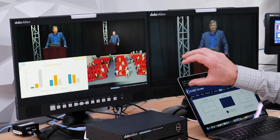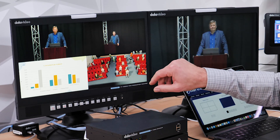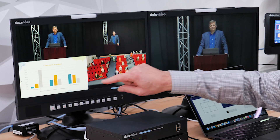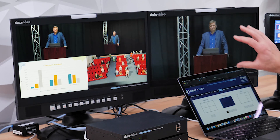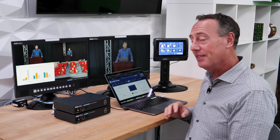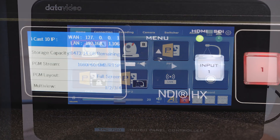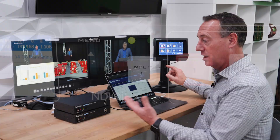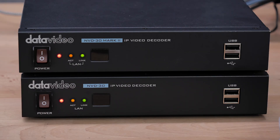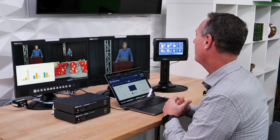On the left-hand side I have the multi-view, so I can see my two cameras — actually another camera as well — and the PowerPoint presentation. I have another monitor here for the program so I can see what I'm doing when switching. To control the switcher I'm using the TPC 700, the touch panel controller, which controls the iCast 10 NDI switcher. I'm also using a couple of decoder boxes to decode and stream both the preview and program streams from the venue site.